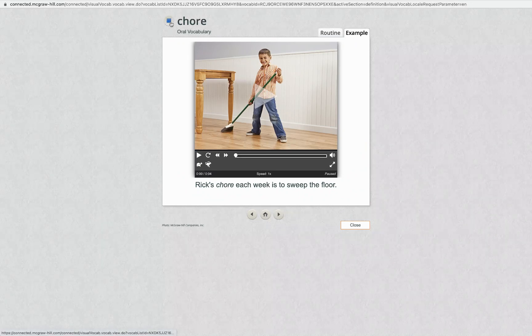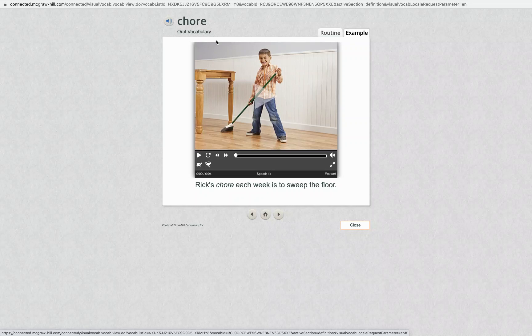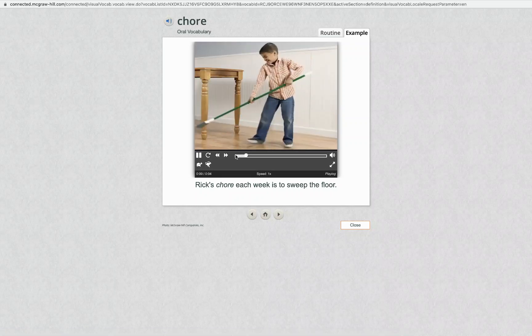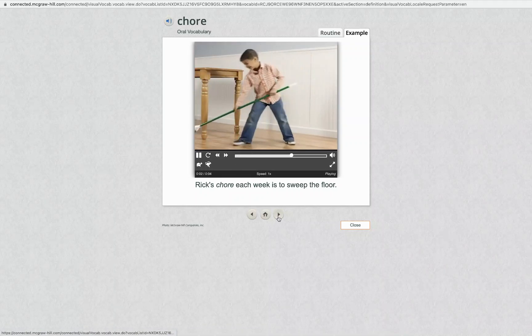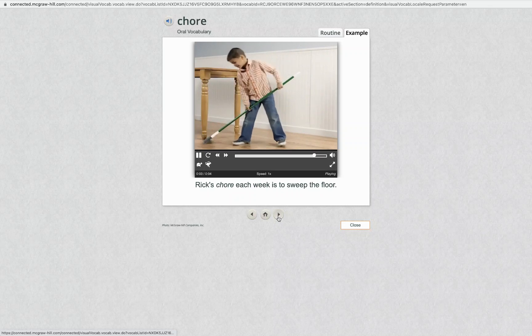Chore. Rick's chore each week is to sweep the floor. Chore. A chore is a small job you must do.